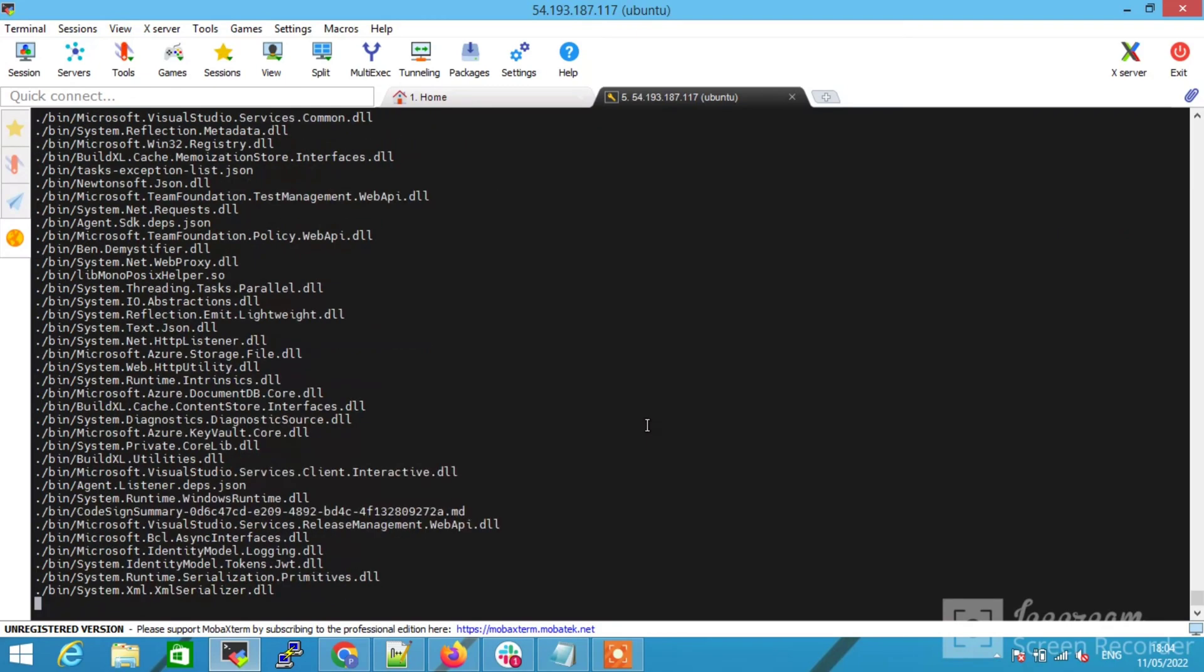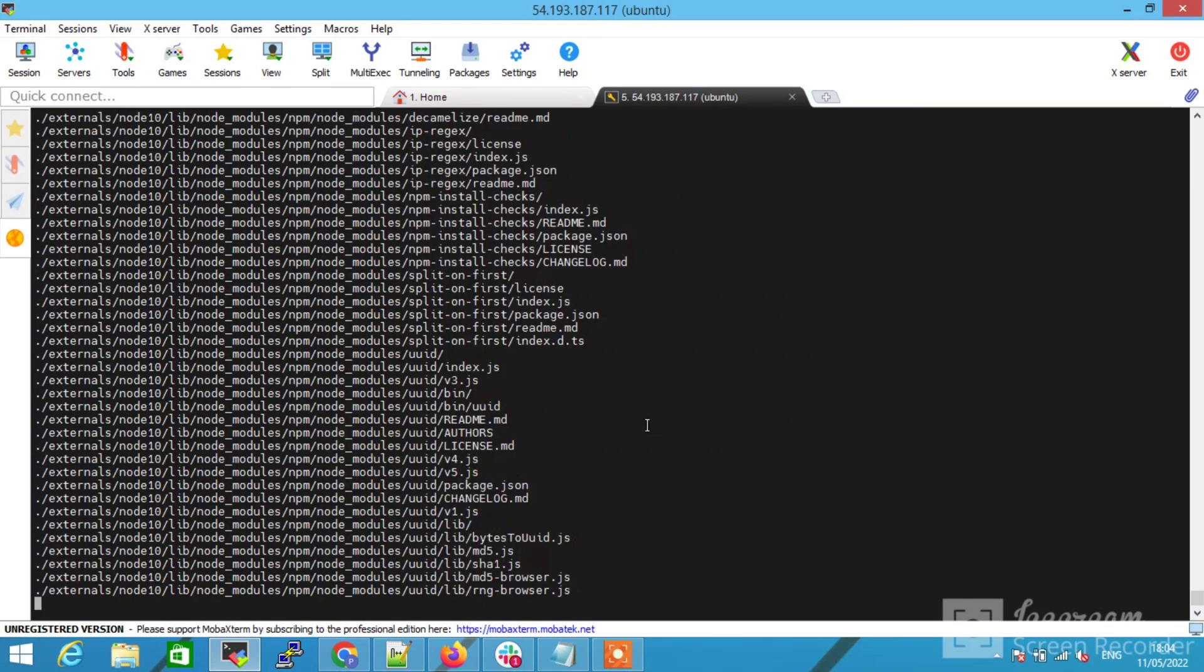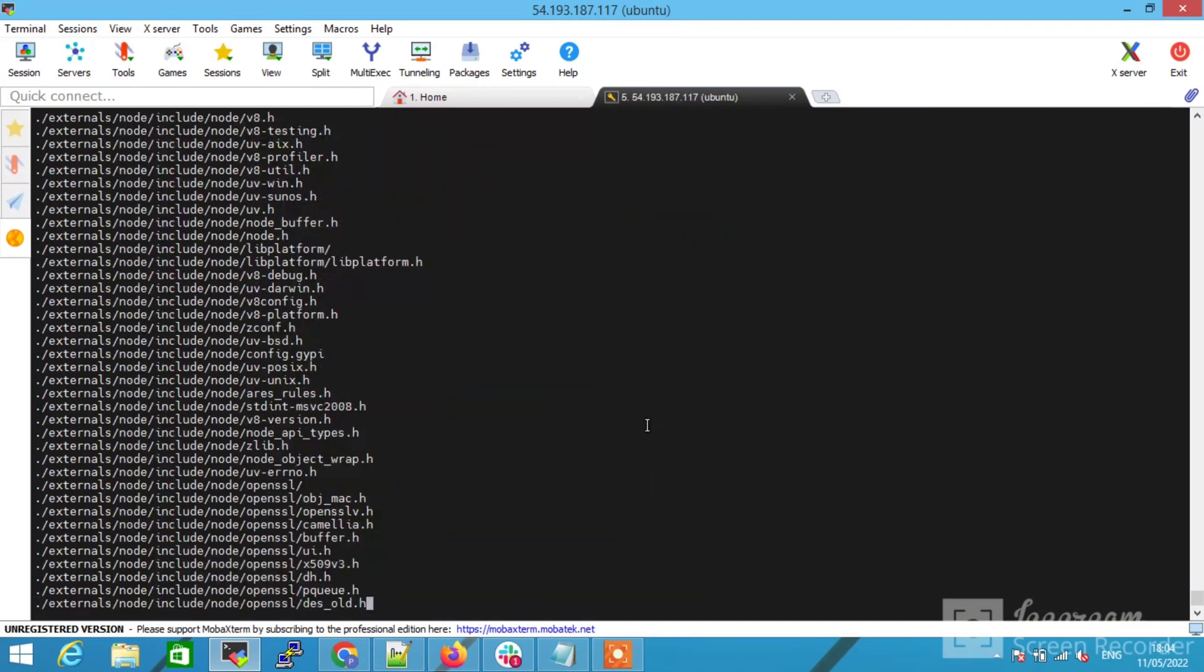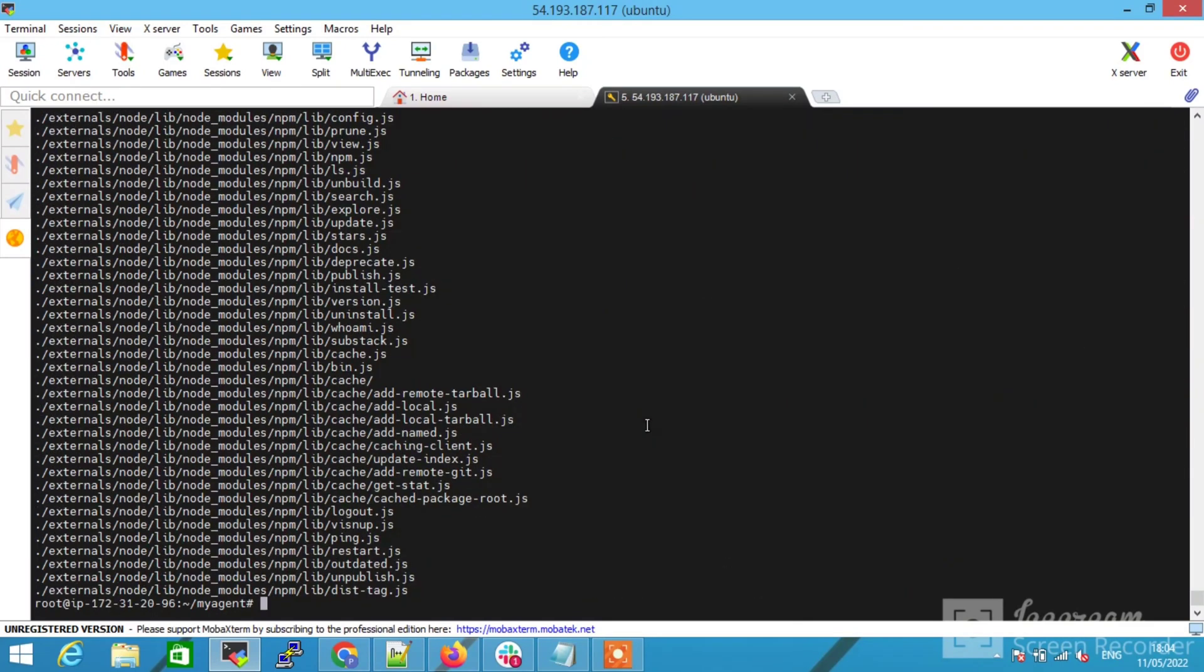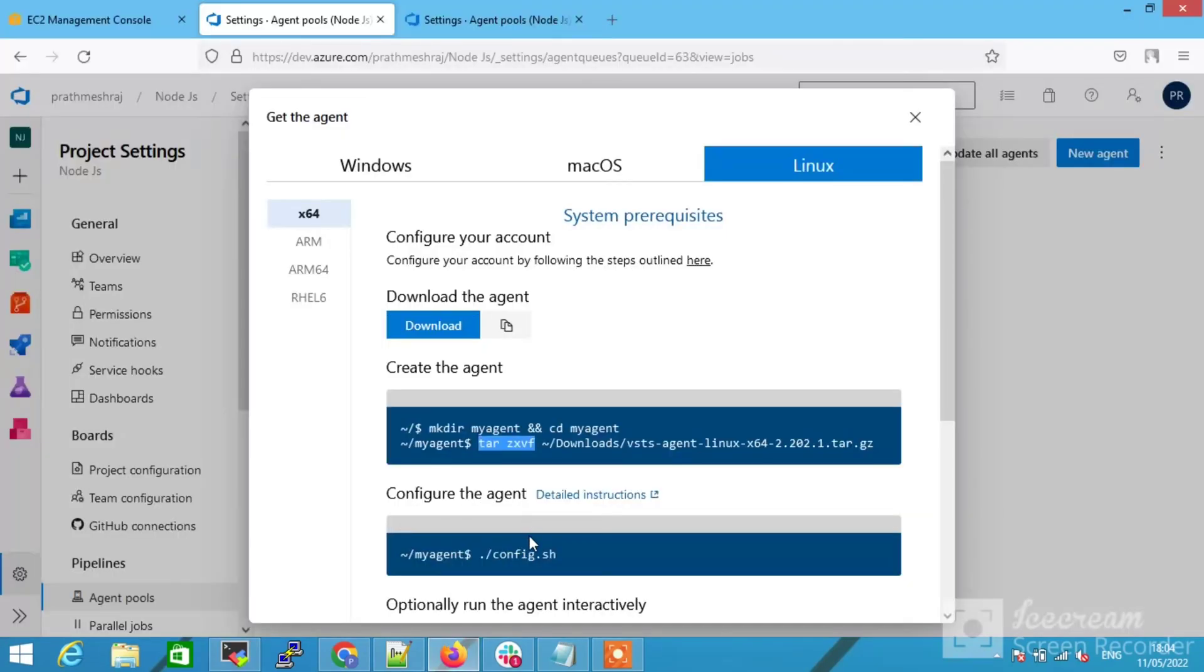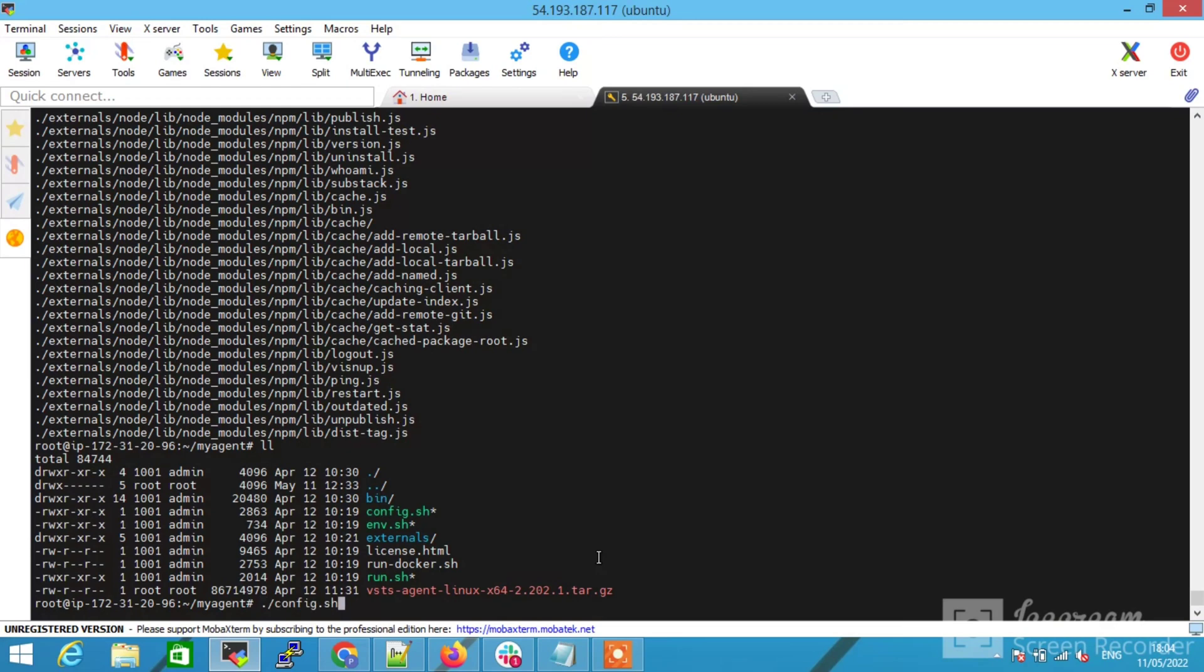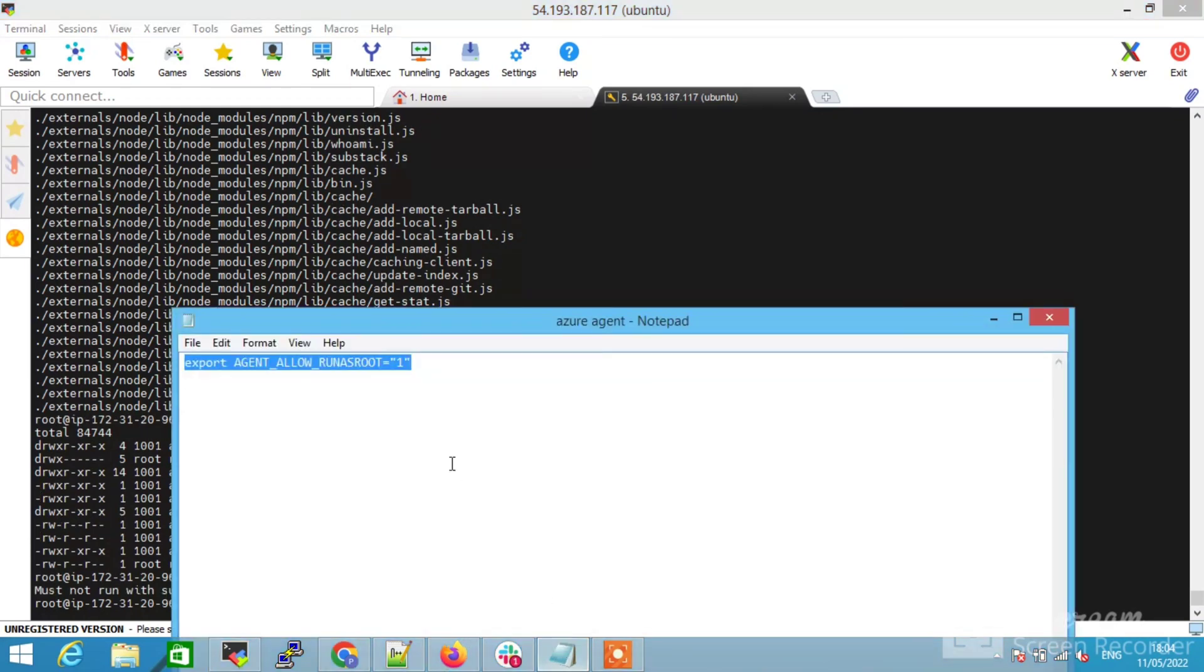Files are extracting now. After listing down, you can see all the configurations are listed. Now use the config.sh. You will see this error. To solve this issue, just type this command export.